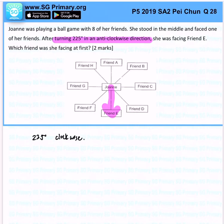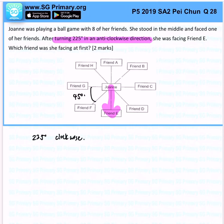Now we know that every small turn is 45 degrees, so there will be how many turns in total? There will be 5 turns in total, because 225 divided by 45 equals 5 turns.